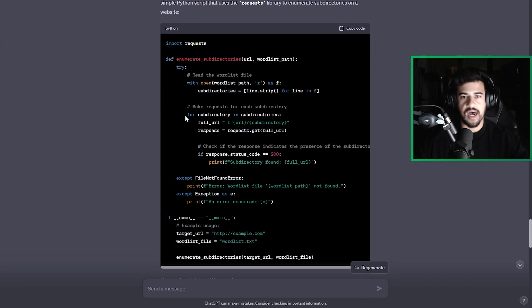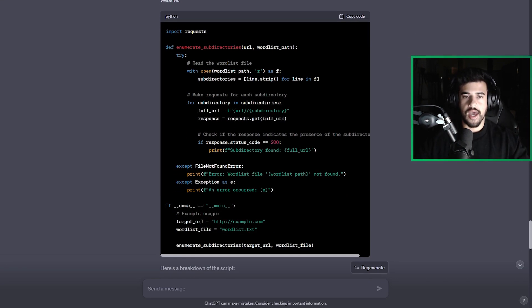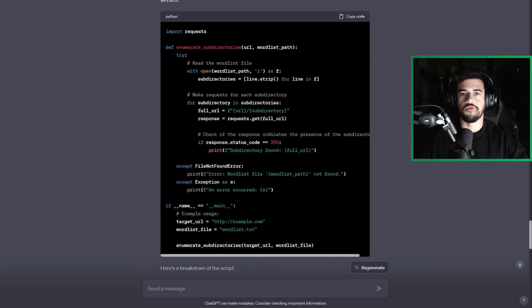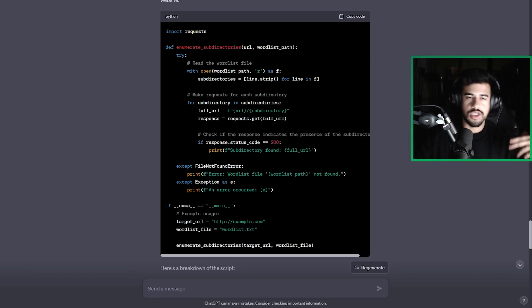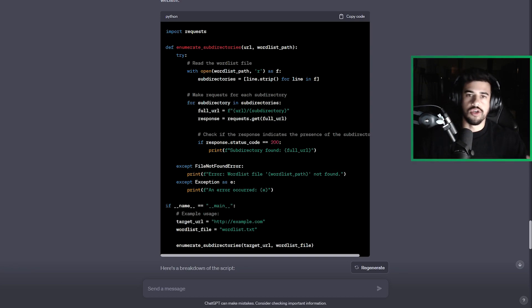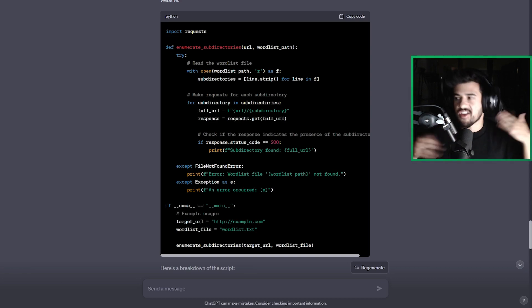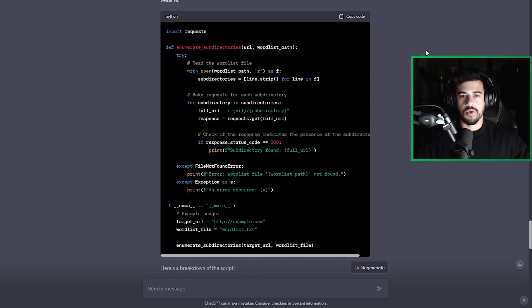If you're familiar with tools like GoBuster, DirSearch, ffuf, stuff like that. This is one of the things that can do is enumerate subdirectories on websites. So files and folders on a website.